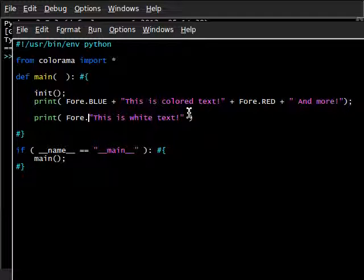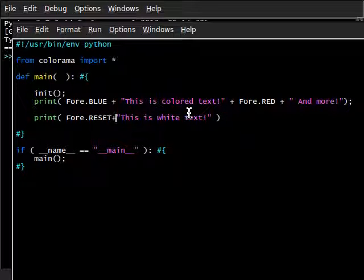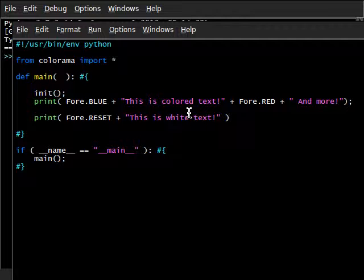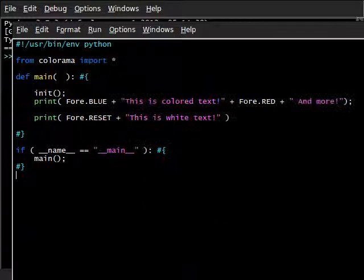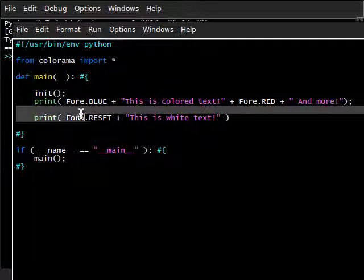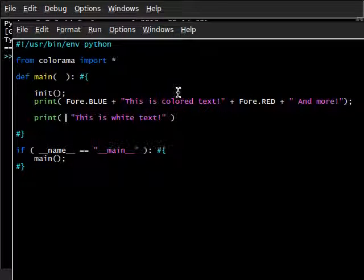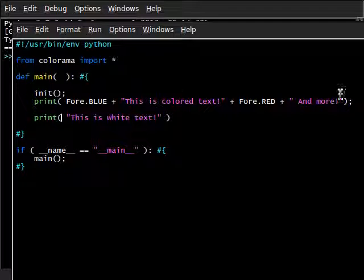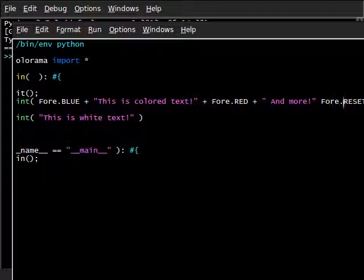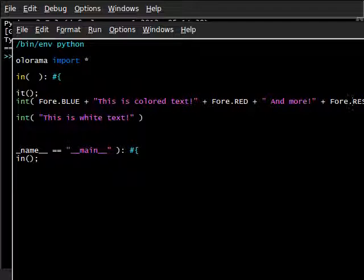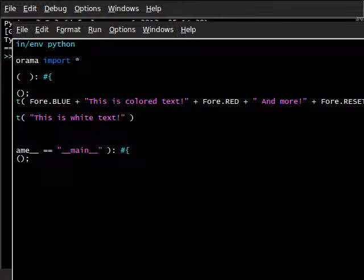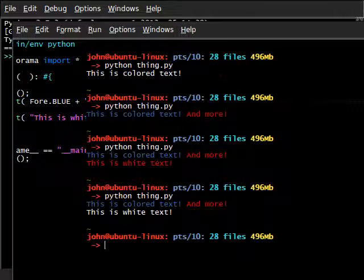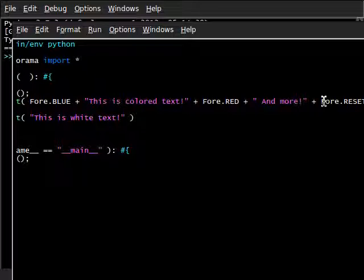We could, of course, put fore.reset right here, and that'll fix it. Or we could put it in the completely other print function there. We can add on fore.reset over here, and that will change it just the way we want it to. We have some options with the way we can do this. It's completely up to you.